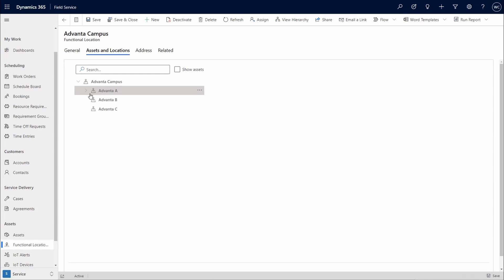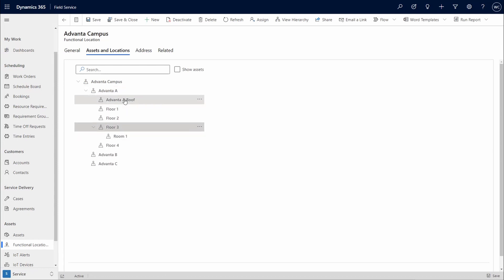Here we have the Advanta campus, which we can expand down to room level. Admins can expand the location tree to include additional details.